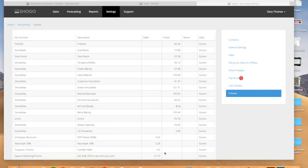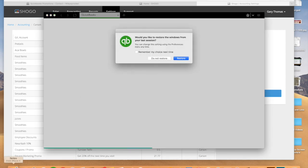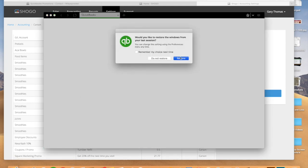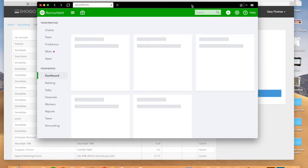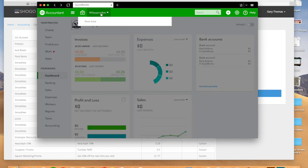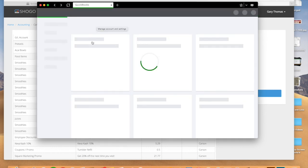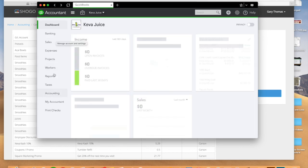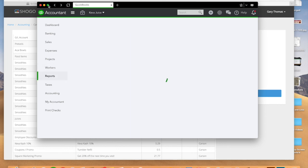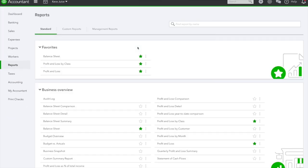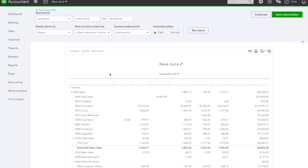If we were going into back into QuickBooks online here, give this a second to load. I hate it when it does this. All right, so we'll go back in here and then we'll go to reports. So make this big, and so when you go to profit and loss by class.